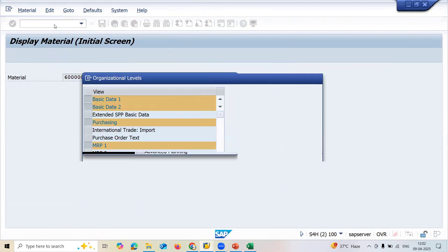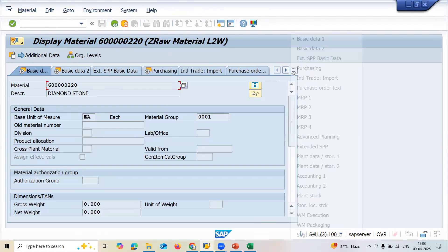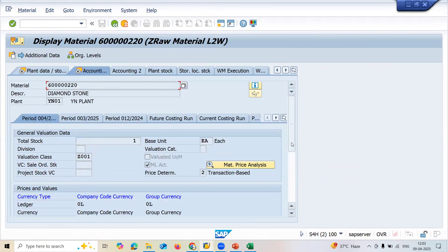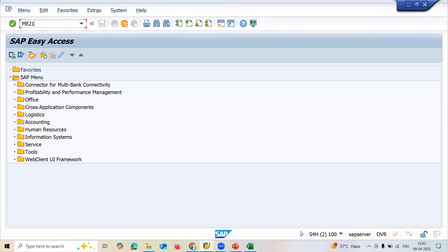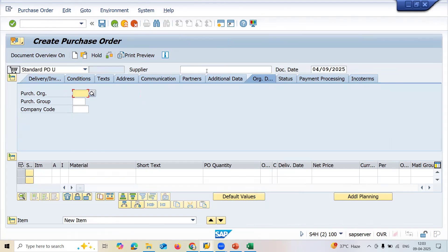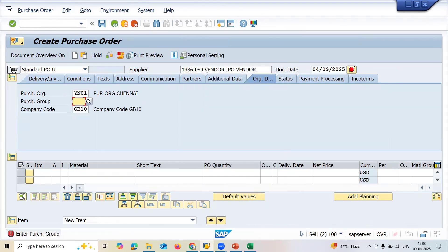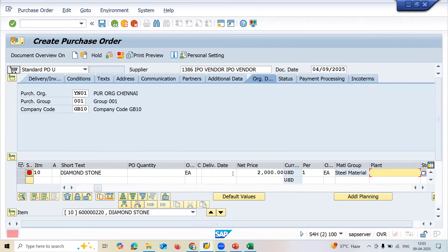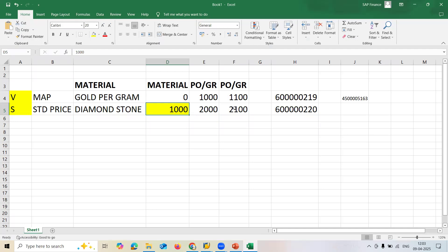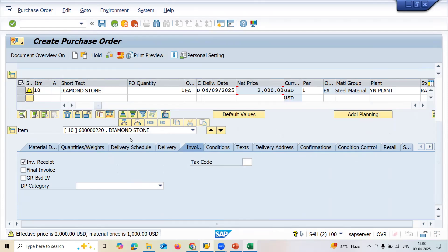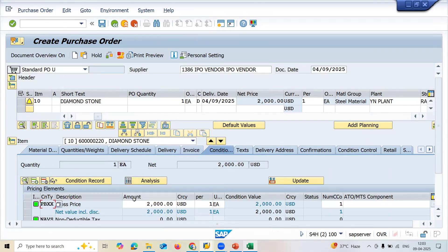This is the key interview point: standard price never gets updated in the material master. Standard price remains the same - one thousand, one thousand, one thousand - it never changes. Even if I do another purchase order and goods receipt, let me show you. Let me go to ME21N again and buy the Diamond Stone for two thousand one hundred this time.